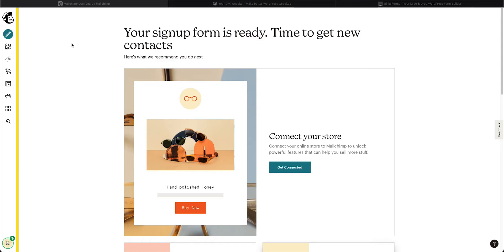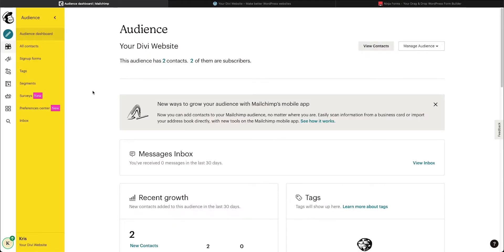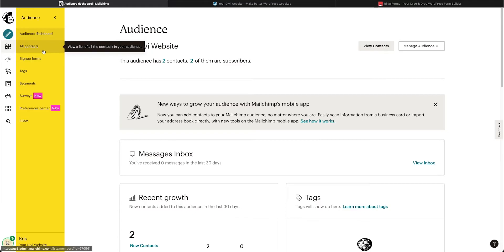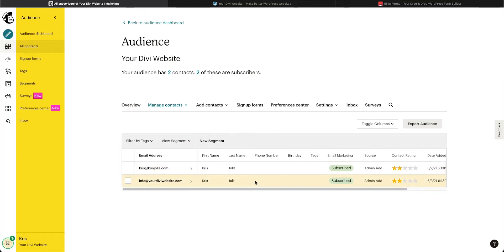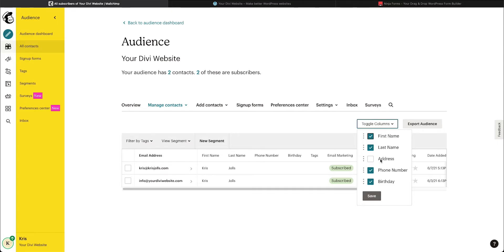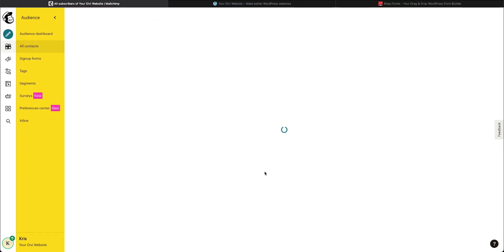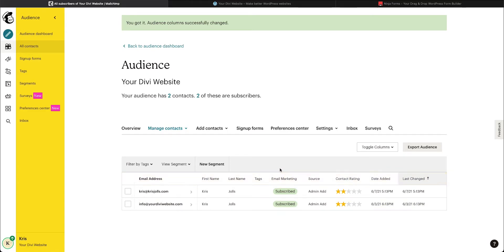Here we are at our Mailchimp dashboard. We want to come over to our audience and create a sign-up form on our website for new contacts. If we come over to All Contacts, you can see we currently have two people subscribed to this email newsletter. You can also come over to Toggle Columns and remove things like address, phone number, and birthday from showing up — if you're not collecting those things you don't need to see those columns.